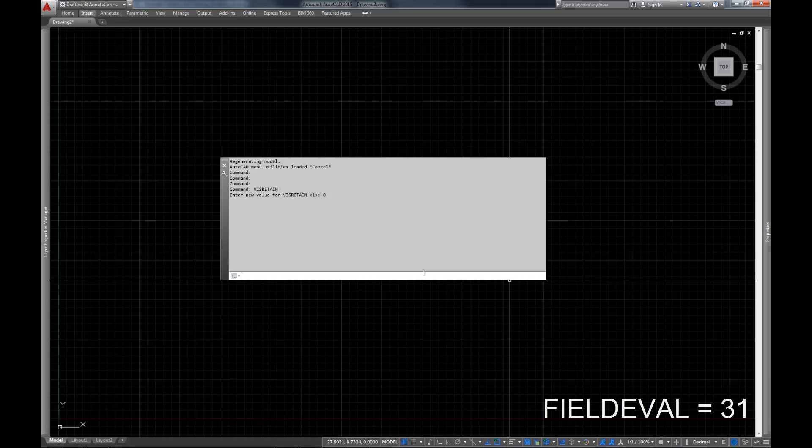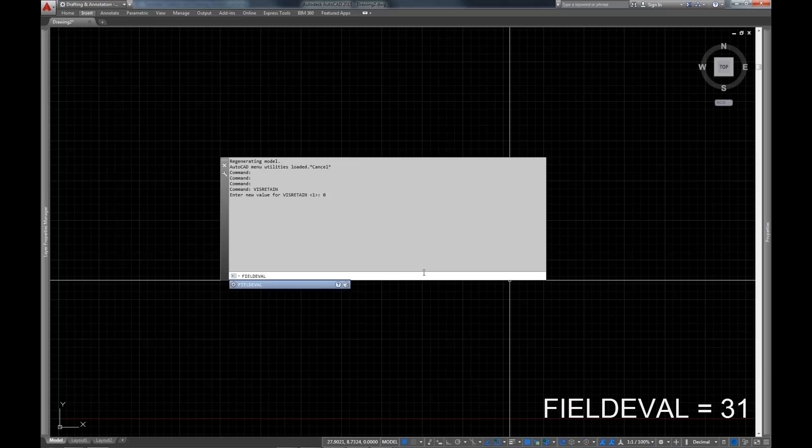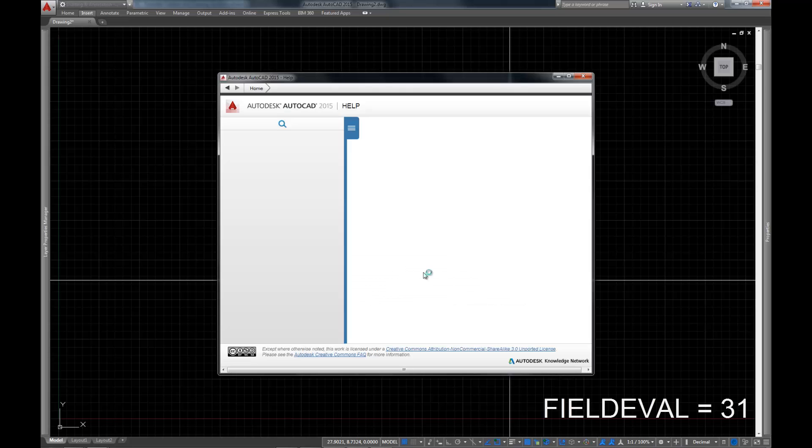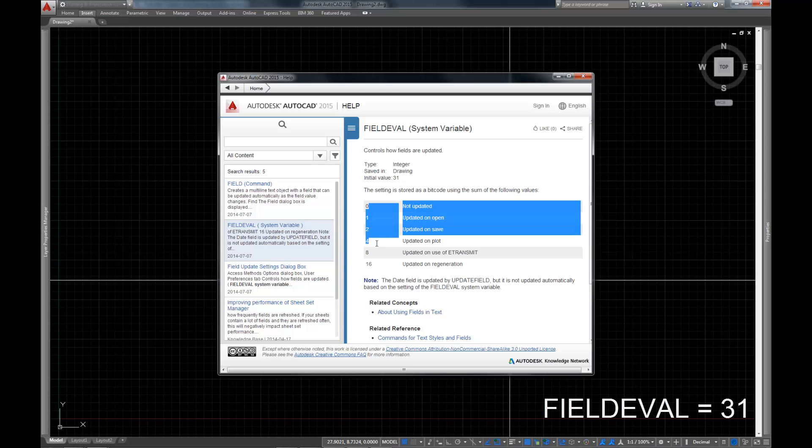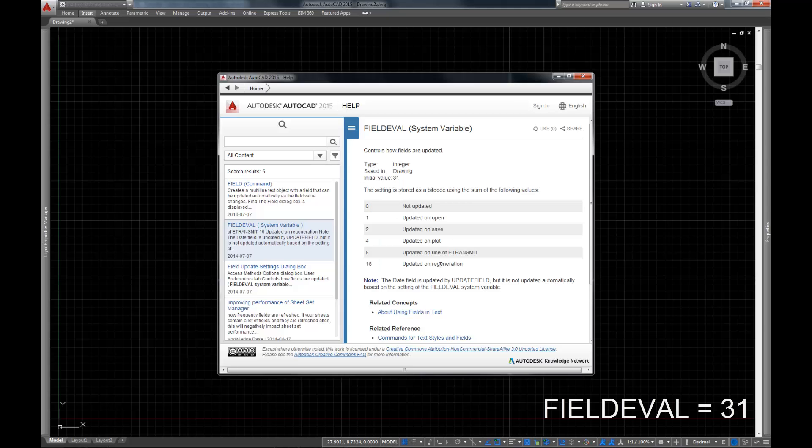Now, there are a bunch of different settings for it. I believe in AutoCAD 2015 it comes set at 31, which is where I like it to be. So you type FIELDEVAL and you set it to 31. You'll see it's already there at 31. You can see here, if you go and pull up the help, the initial value in AutoCAD 2015 is 31. But there are all these additional values that you can set it to that will change when fields update.